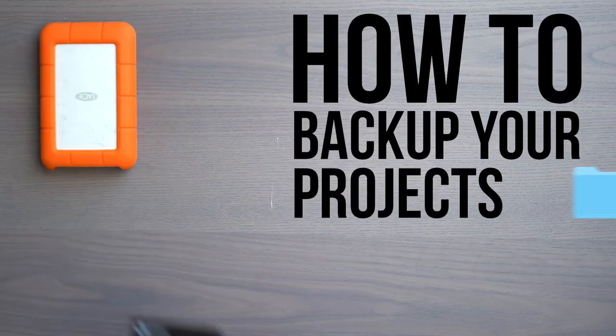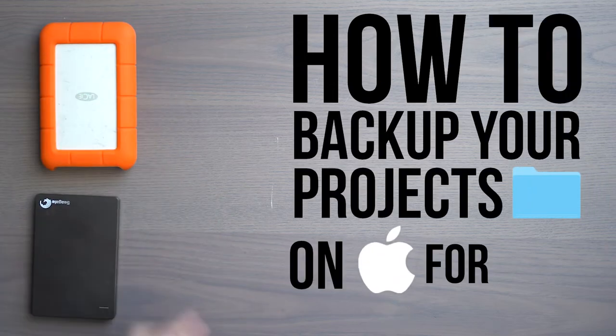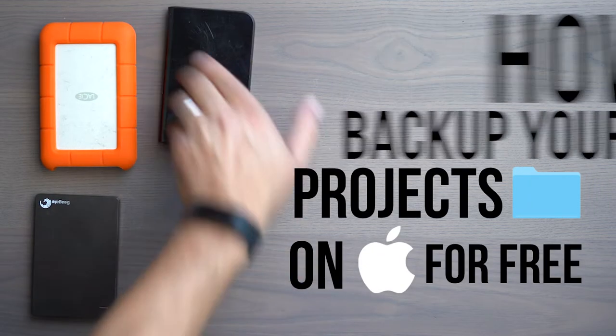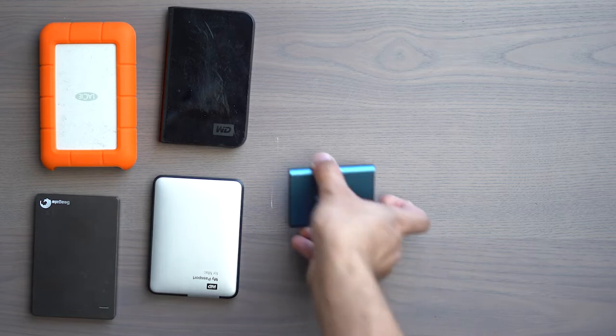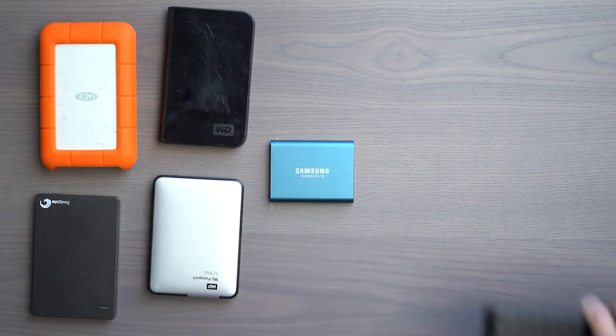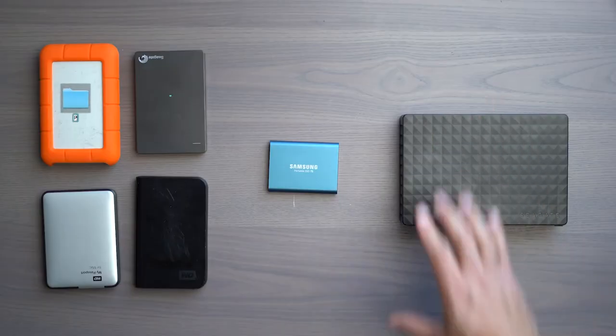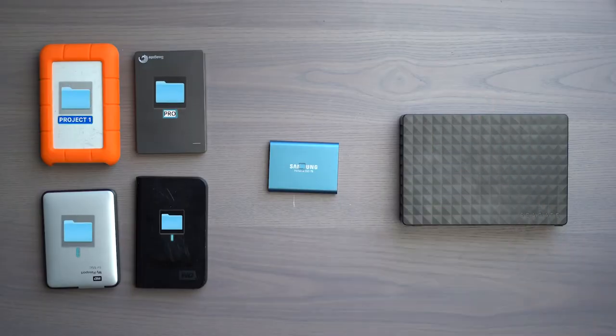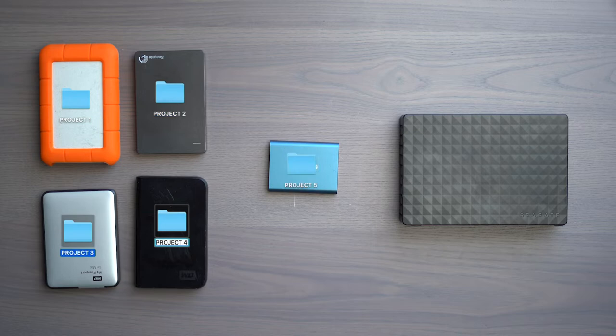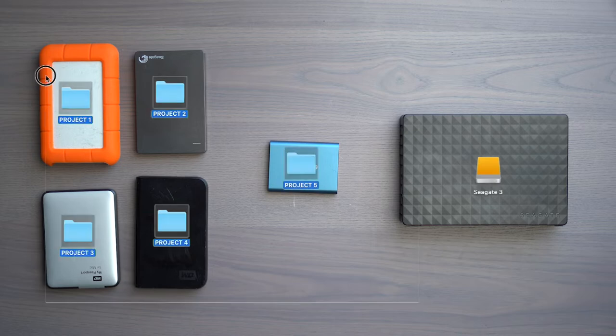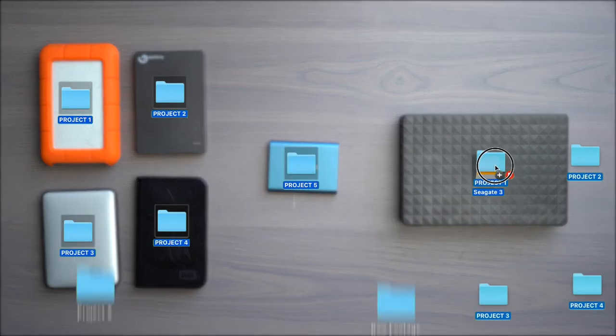How to backup your projects on Mac for free. Redundancy is crucial to not losing hours of work, but there is a dilemma when you're working on many projects filling up multiple drives and you want to create a backup of your work to a single larger hard drive.